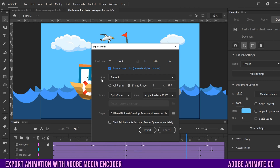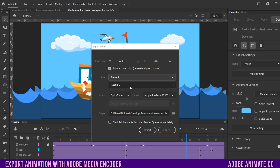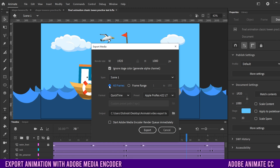Next, we have the span at which we want to export. There are a couple of different ways you can approach it. I only have one scene, so this doesn't really apply to me, but if you had more than one scene, you could select to export from Scene 1 to Scene 4, for example. And then down here you can put All Frames, which is the typical one — you'd export the entire project — or you can pick a frame range.